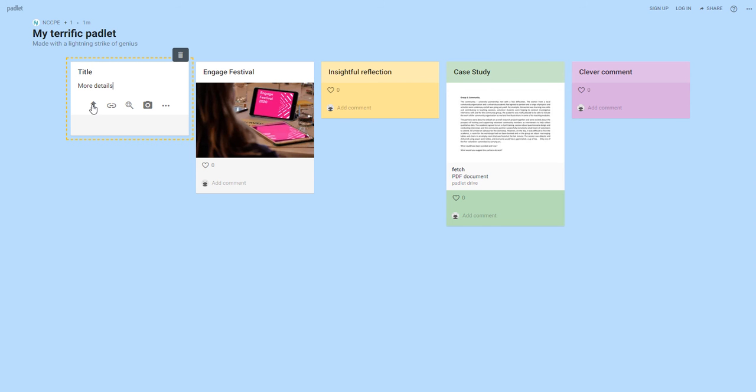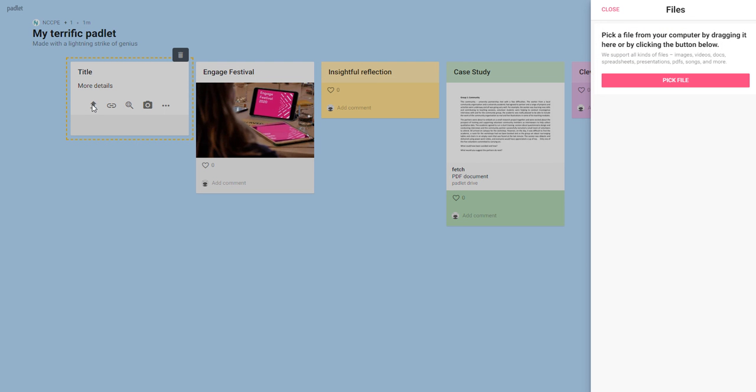You could upload a file to add to it, so if you had something that you wanted to share with people you could do that by picking a file from your computer.